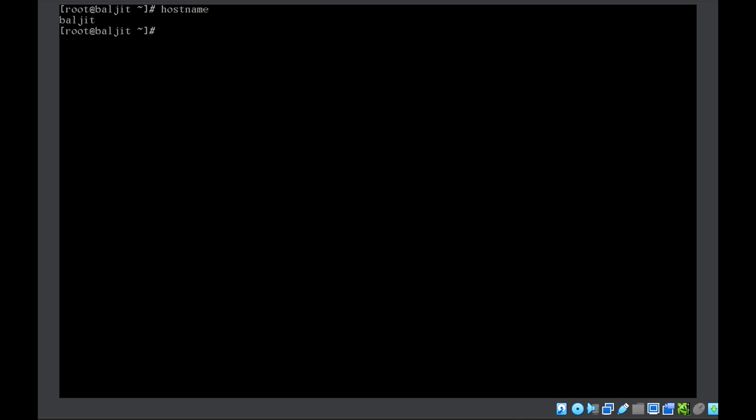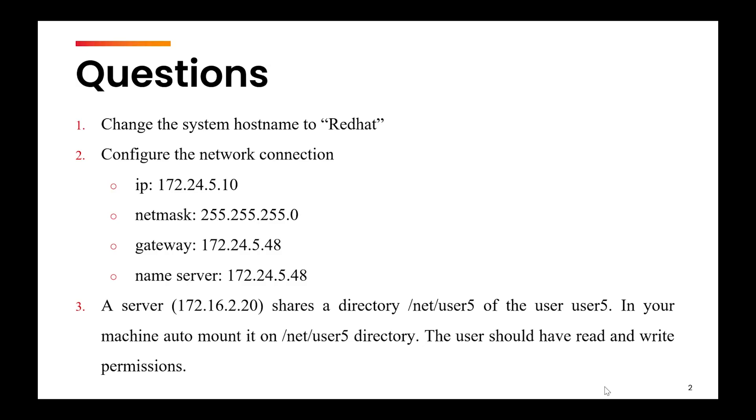To change the hostname, we will use the command hostnamectl set-hostname Red Hat. Now let us check again. Now you can see that the hostname is changed to Red Hat.